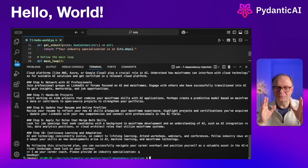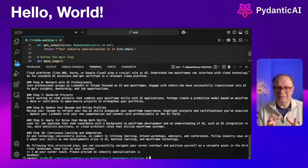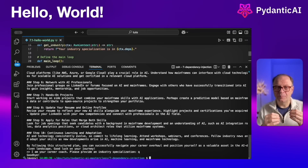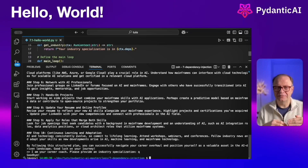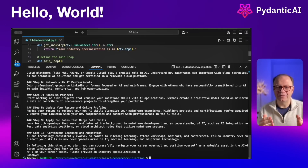I hope this was helpful. You can take this example and apply dependency injection to other areas such as tools, result validators, and the agent itself.